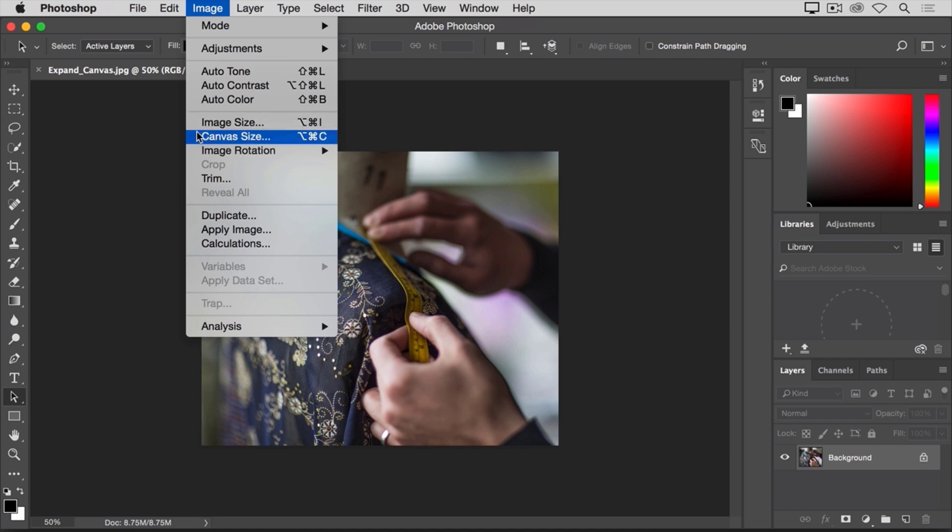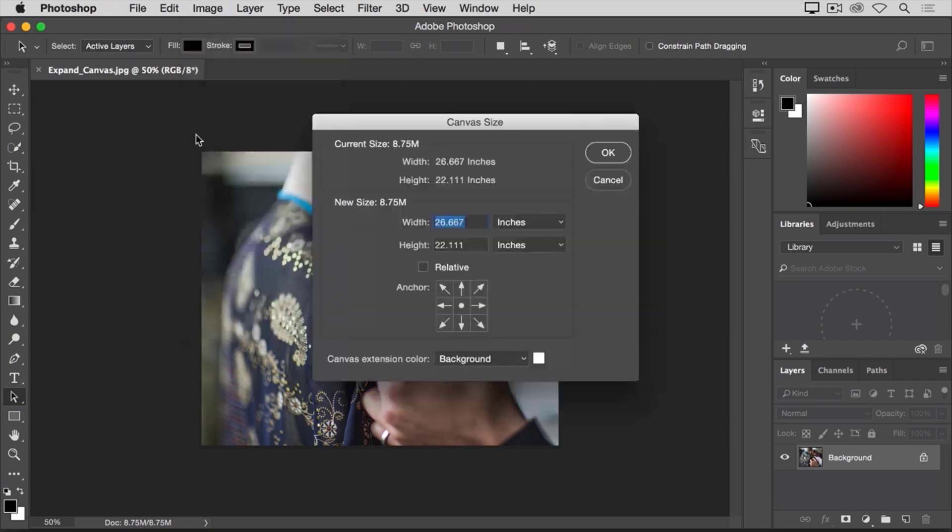Unlike Image Size, Canvas Size doesn't change the size of your actual photos or other artwork or images in a composition. It just lets you add space around those items. So let's select Canvas Size. And that opens the Canvas Size dialog.